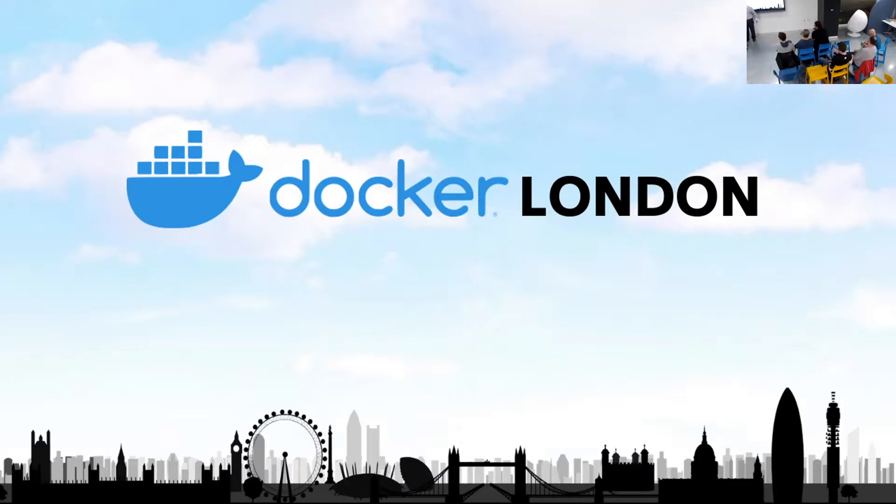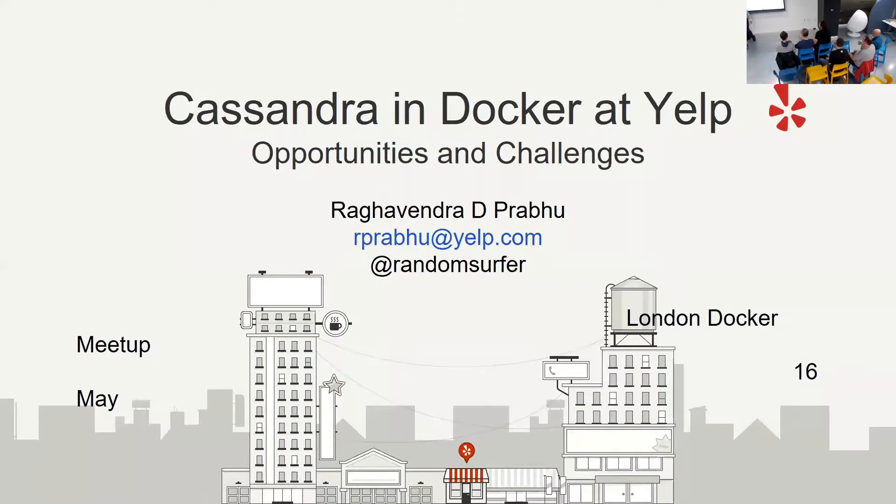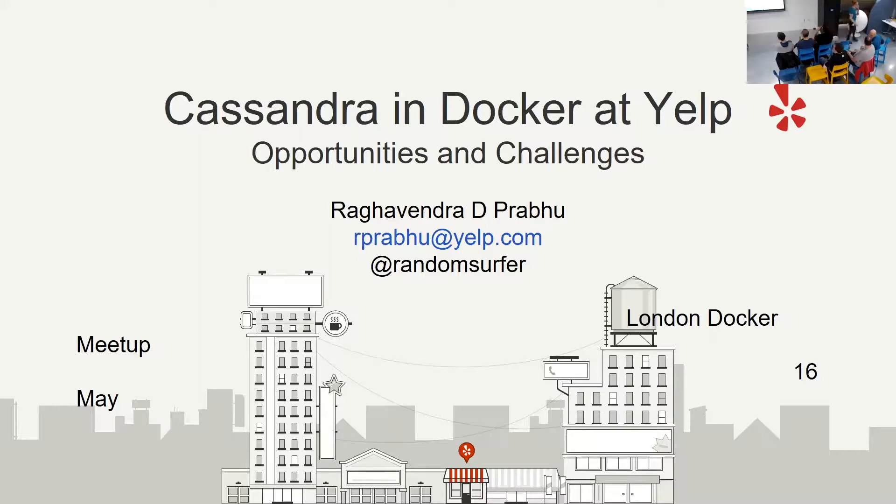Could you put your hands together one more time this evening for Raghu from Yelp. Hello, you can hear me. Good evening. Today I'm going to talk about Cassandra and Docker at Yelp - opportunities and challenges.